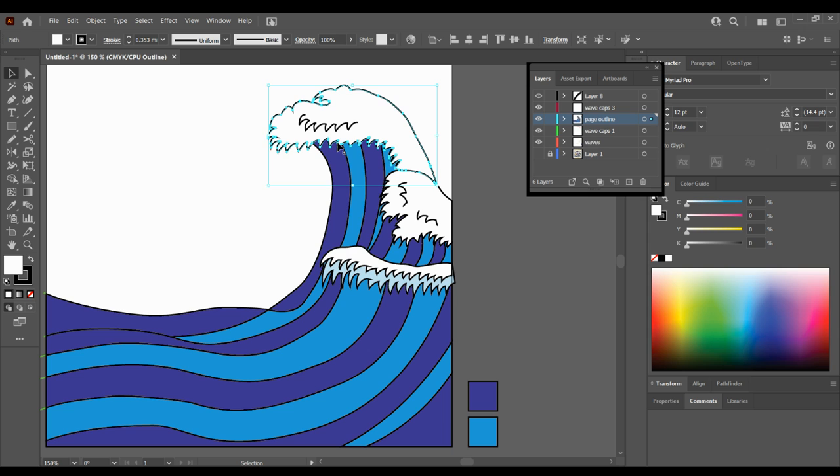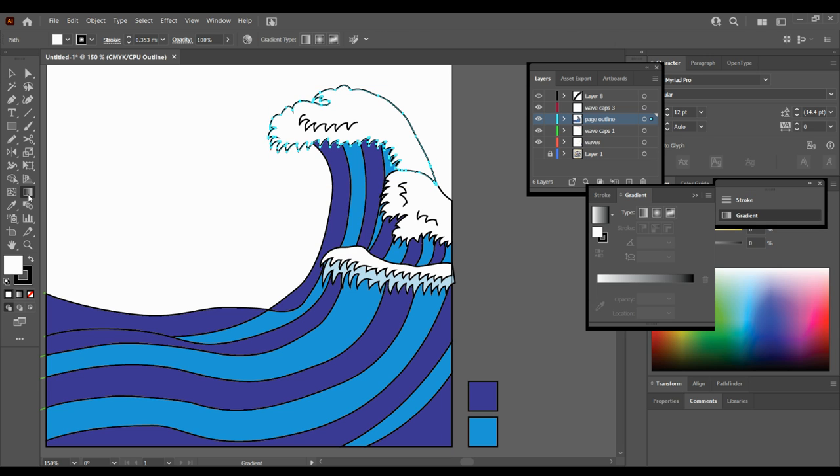Another option you can do is you can select this shape here, and because you've got a bit of shadow, we'll see if it works or not. You can use the gradient tool.